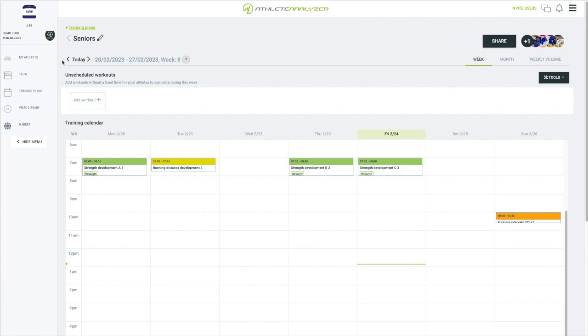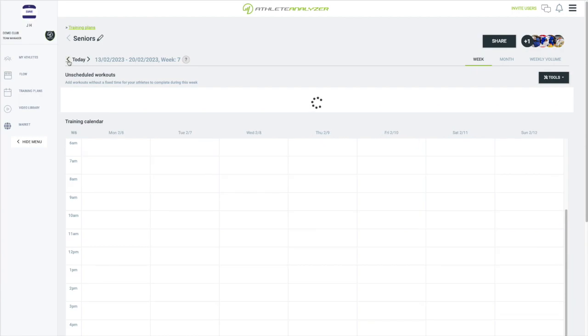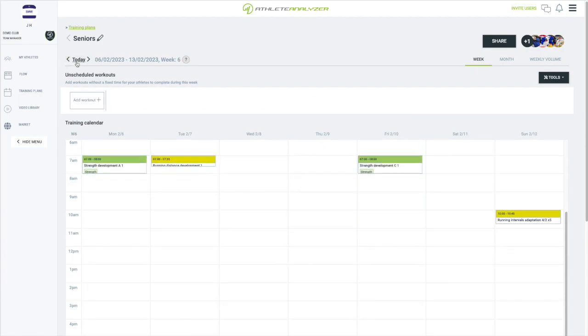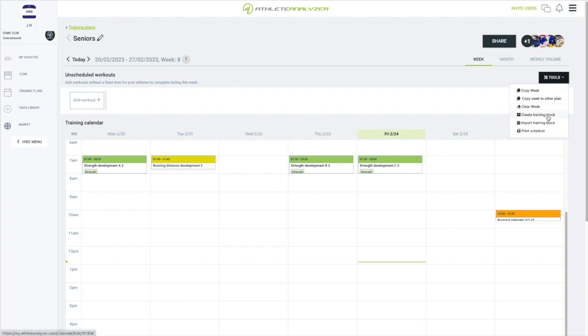Here I have four weeks of strength development, so if I want to reuse these four weeks again in the future, all I need to do is create a training block of them. First I open the tools menu here and click on create training block. I mark the weeks I want to include in the block and give it a name. I call it strength development.